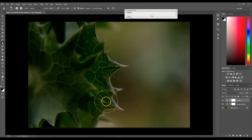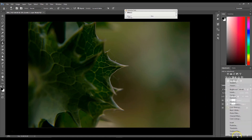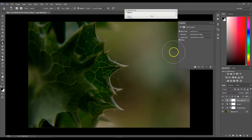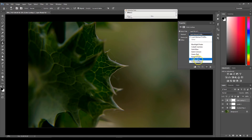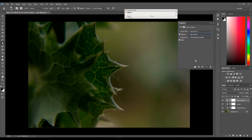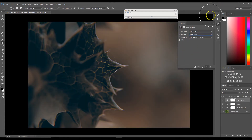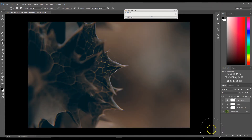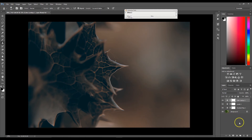The next thing we're going to do is color grade this image. I'm going to go to color lookup, select abstract, and choose this one right here — I believe it's pronounced 'sienna blue,' though I could be wrong. And there we go.